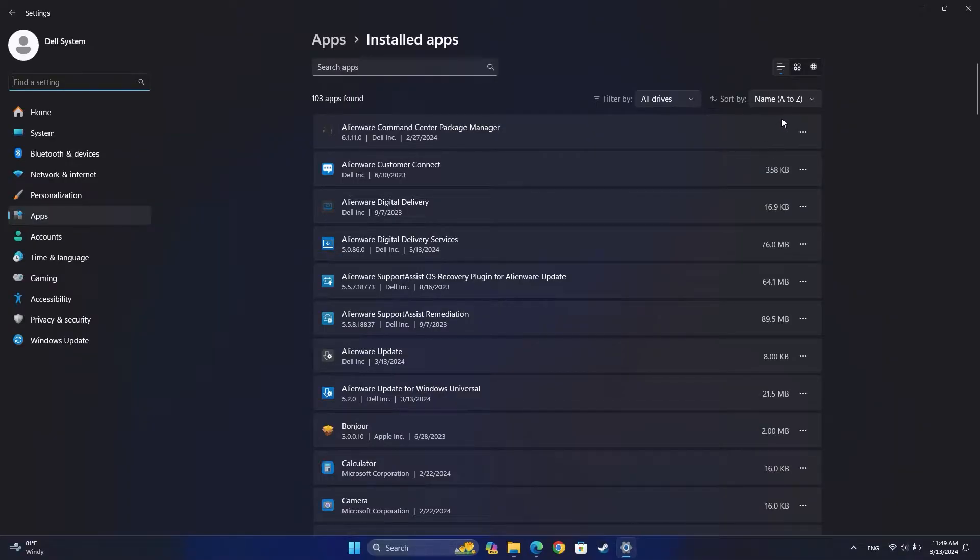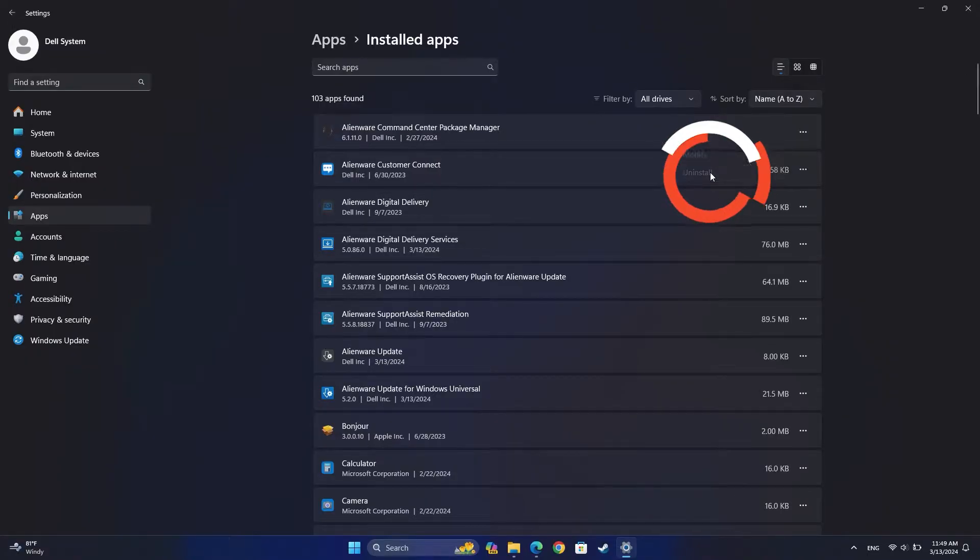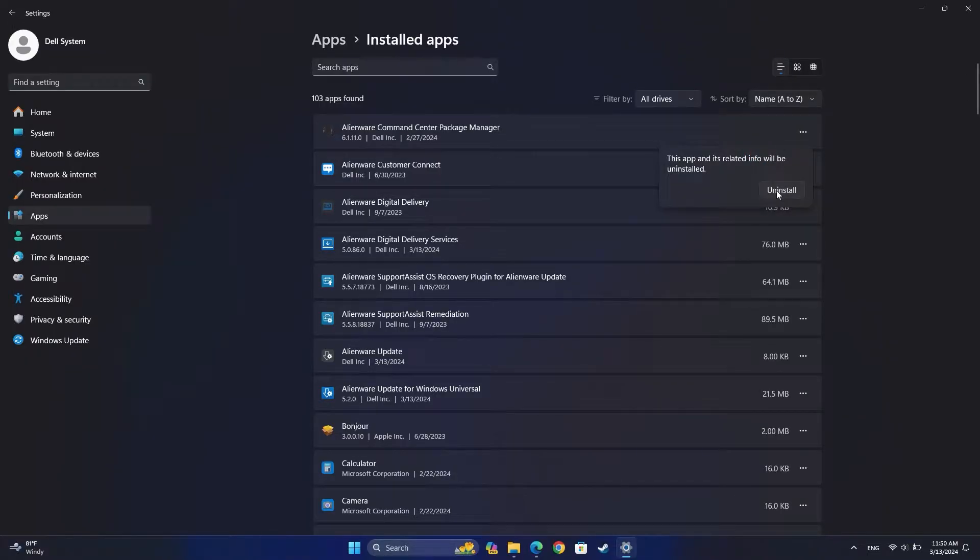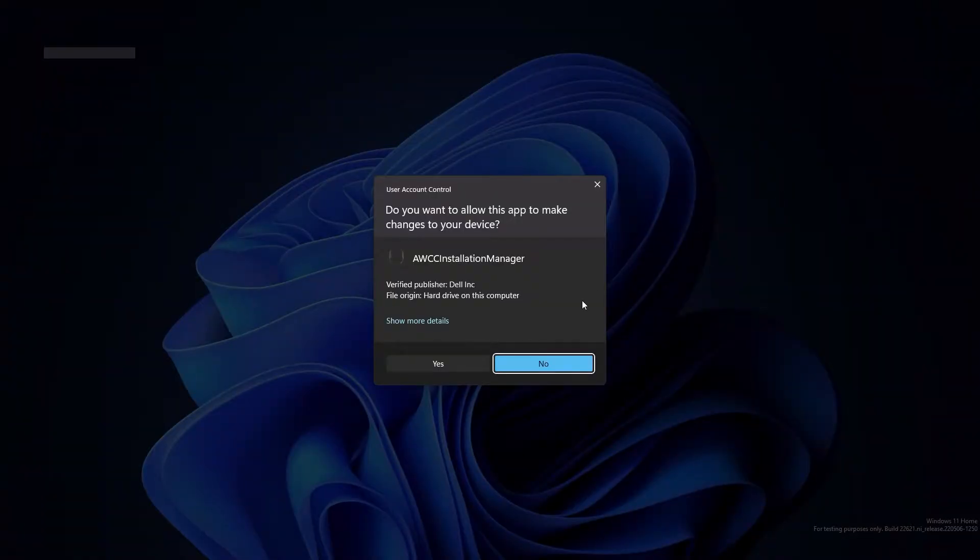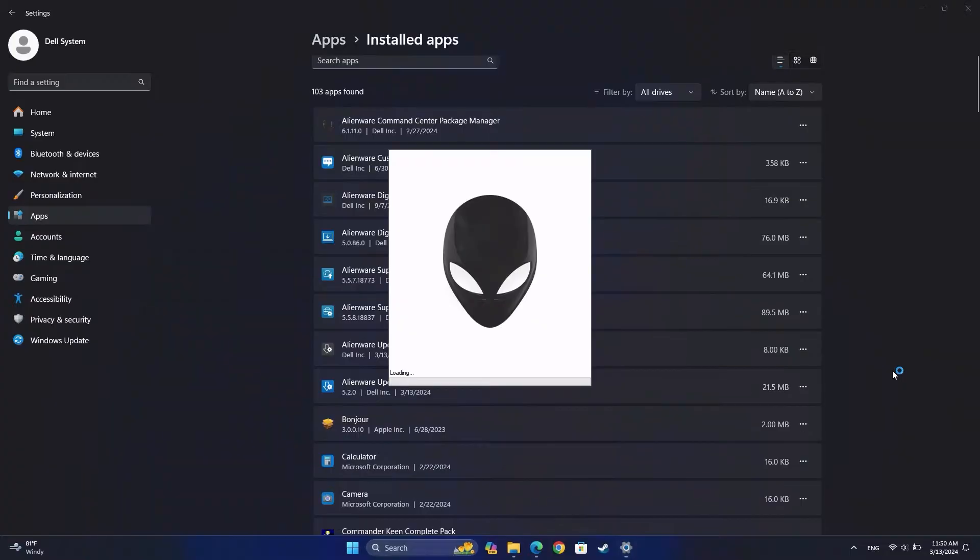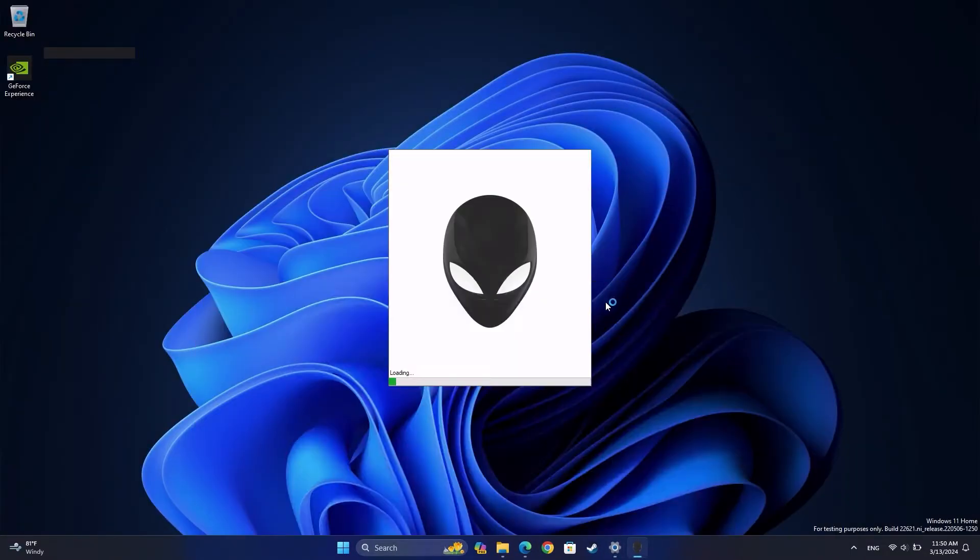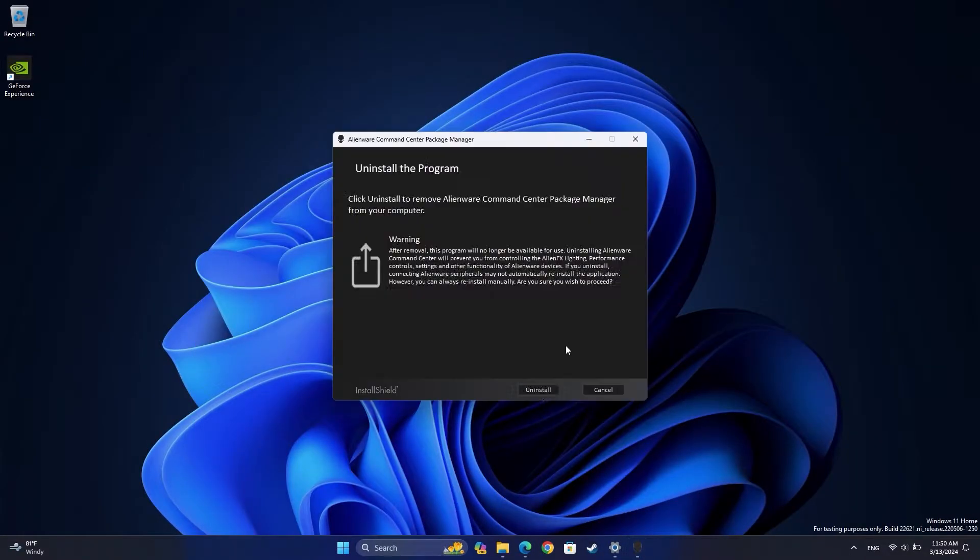Find the Alienware Command Center entry. Click on the three dots next to it and select Uninstall. Click Yes on the confirmation window that appears. Follow the on-screen instructions to complete the uninstallation.